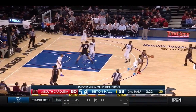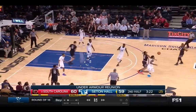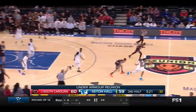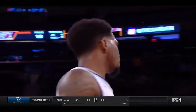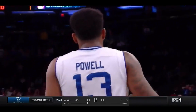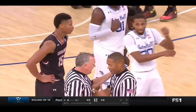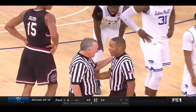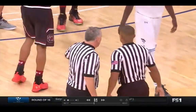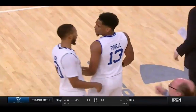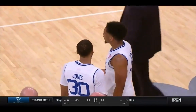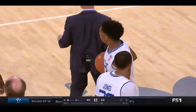We call this play 'steal back.' The reason is that the tendency of the player who has had the ball stolen — in this case, the player in a dark shirt, dark number 15 — is going to be to aggressively try to get the basketball back after he's had it stolen from him.